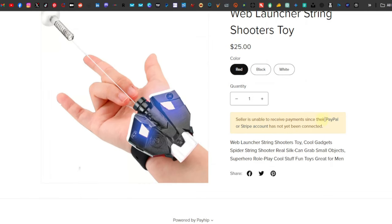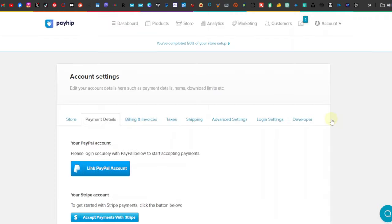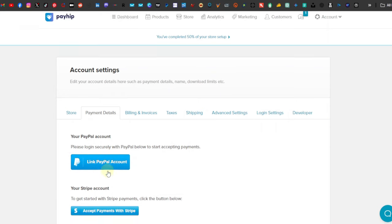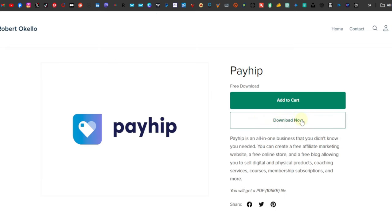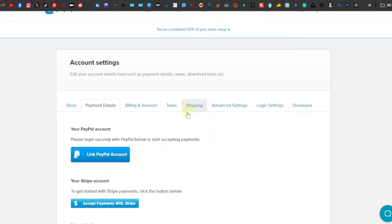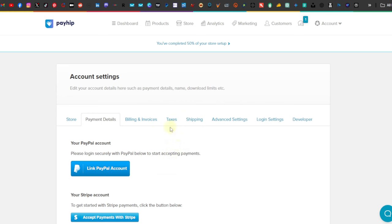Click on 'Show Me My Product Page.' Now, as you can see, we have the product price over here. It says the seller is unable to receive payments since their PayPal or Stripe account has not yet been connected. What you want to do is connect it to your PayPal account or your Stripe account. To do that, just click on PayPal, which will take you to the Link PayPal Account page. PayPal is going to ask you to confirm this website, and once confirmed it will be linked. Then you'll have a 'Buy Now' button and an 'Add to Cart' button. That is pretty much how you can add a product to your Payhip website.